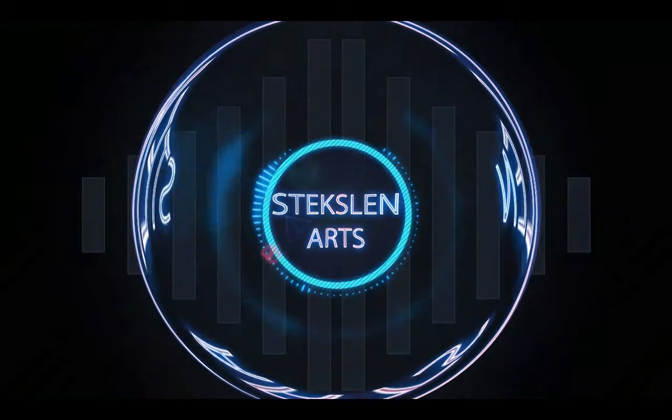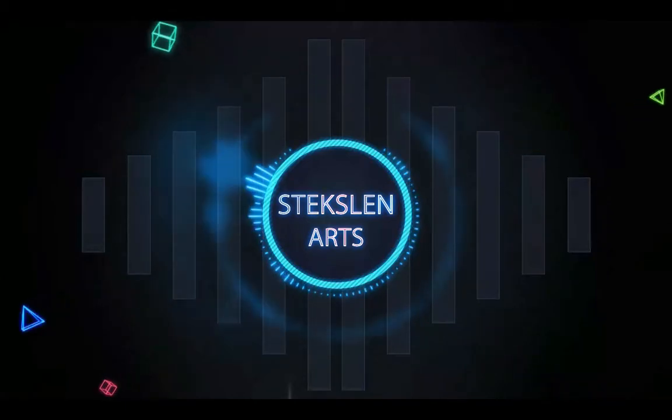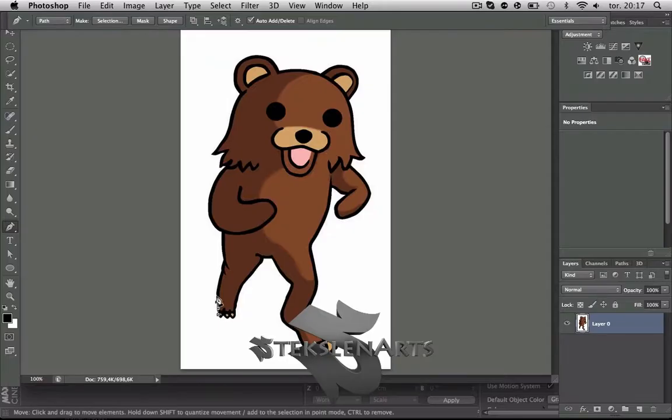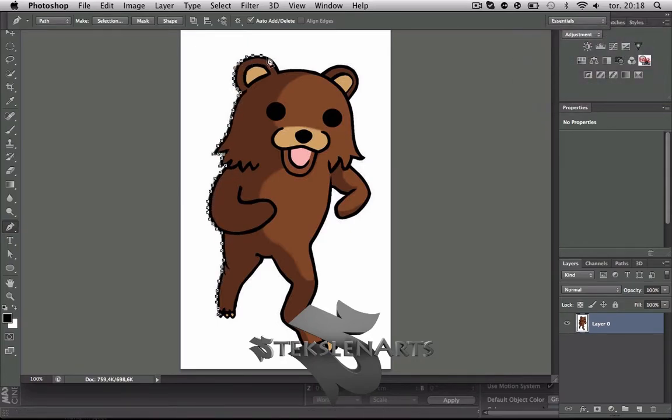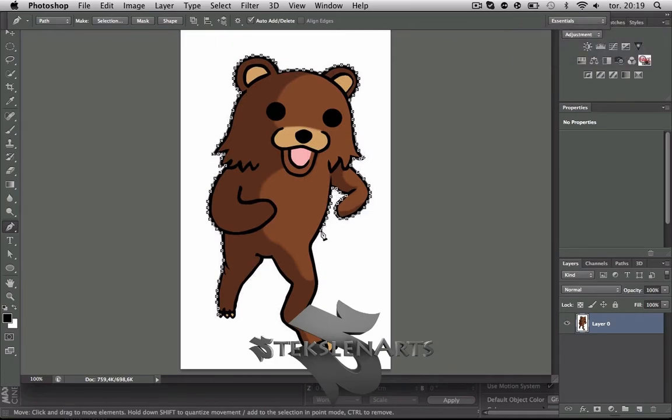This video is brought to you by Stekslen Arts.